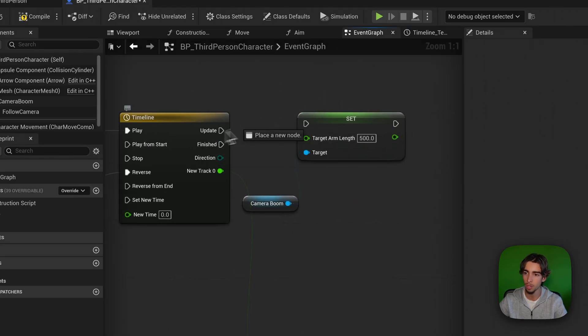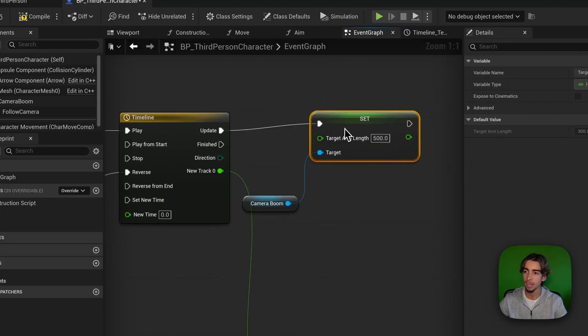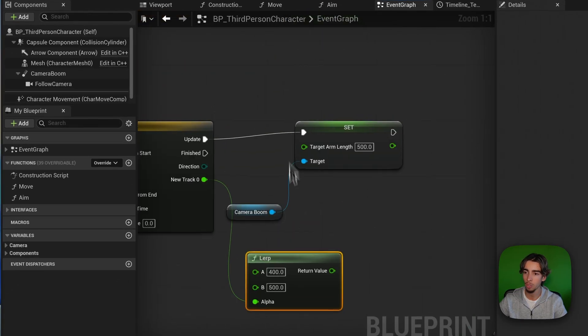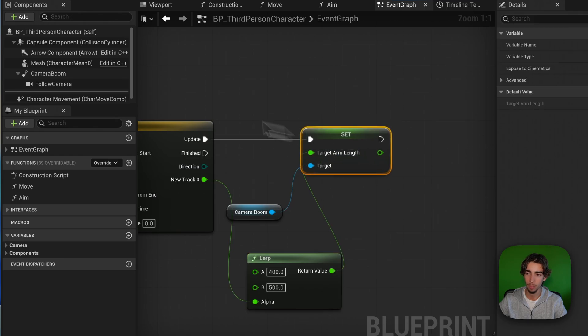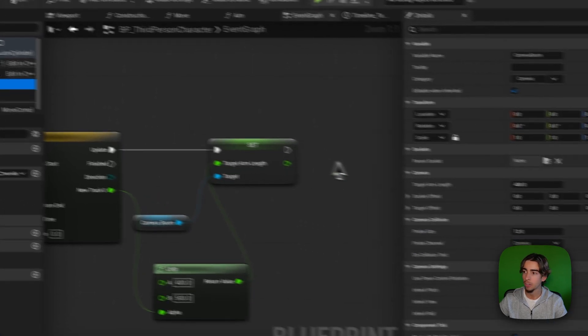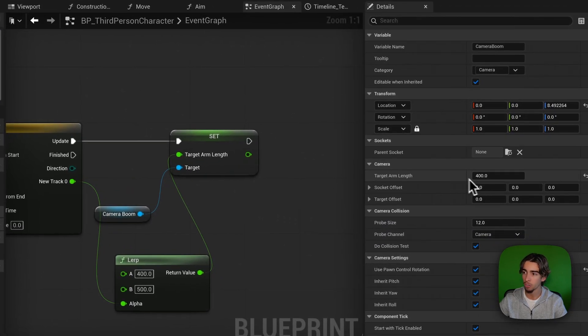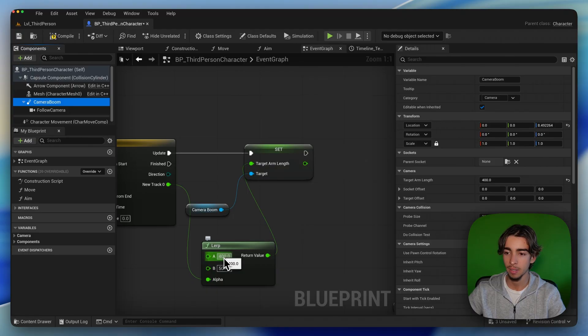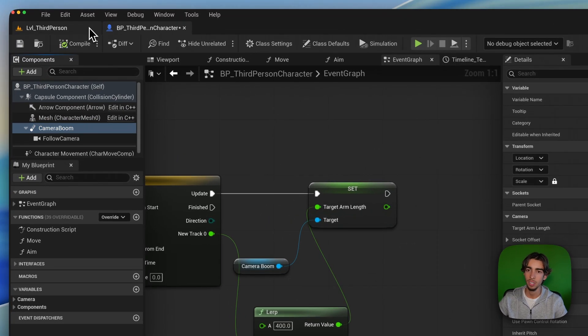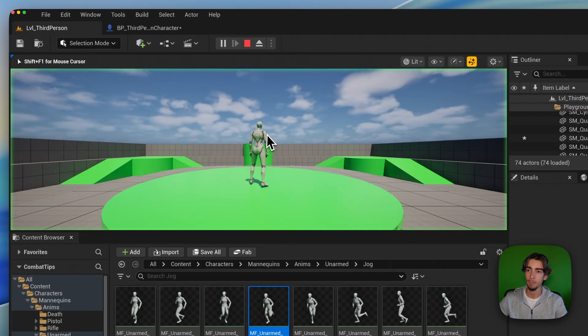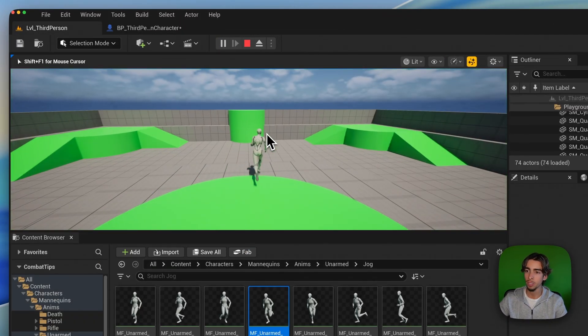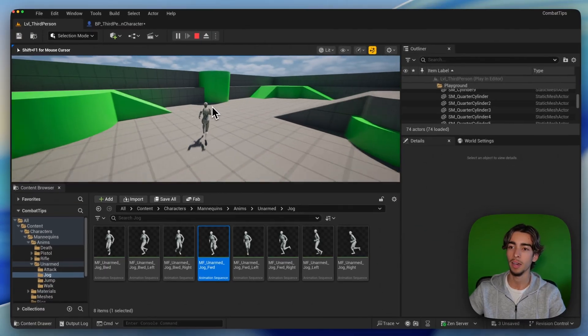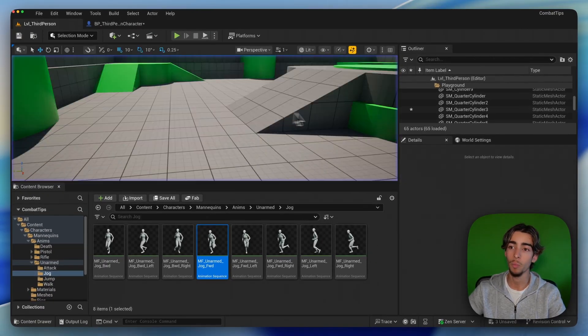And I'm going to just go ahead and transition with a lerp from 400 to 500. So right now the camera boom is 400 and I want to go to 500. That's why the A is 400 and B is 500. So now I press play and I run. As you can see, the camera zooms back, but very smoothly.